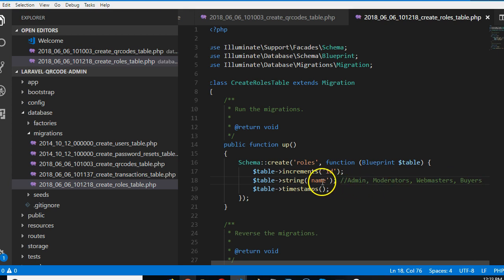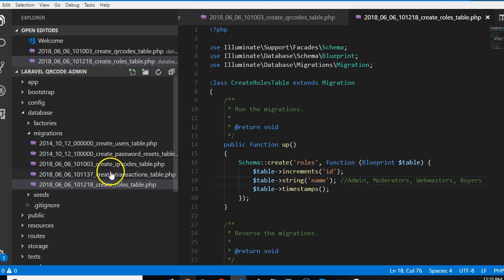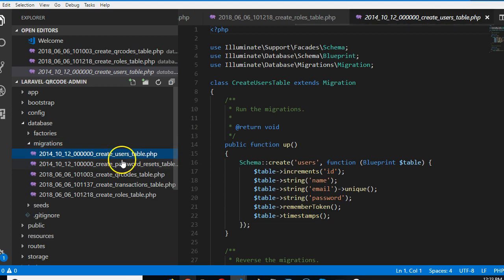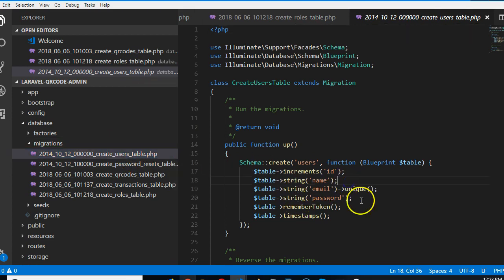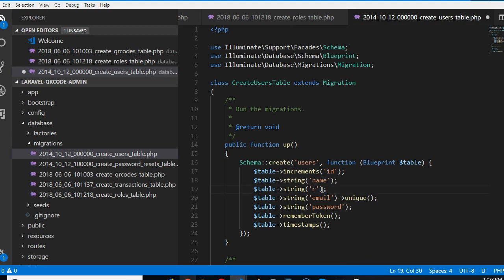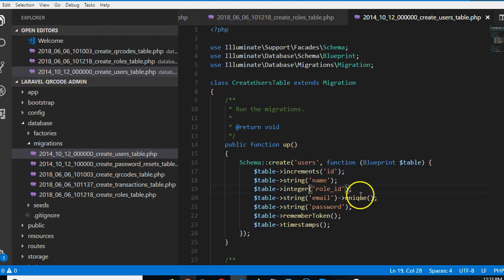Which means we'll go to create users, and then every user must have to belong to a role. So we're going to do role ID, and role ID is an integer. By default it has to be...